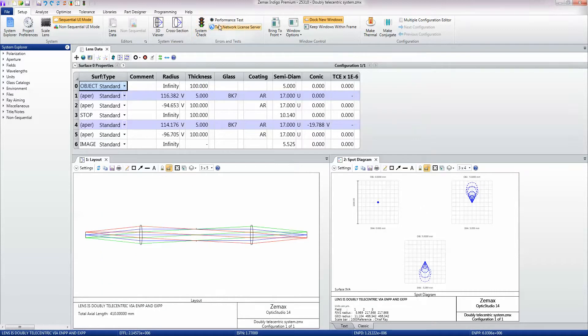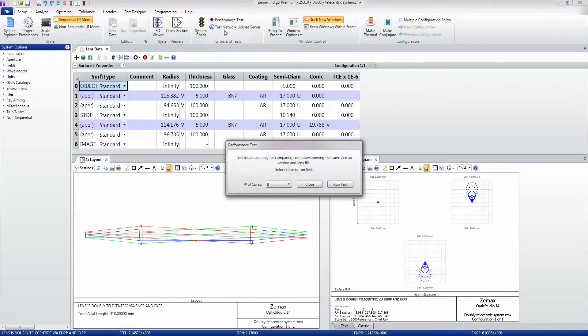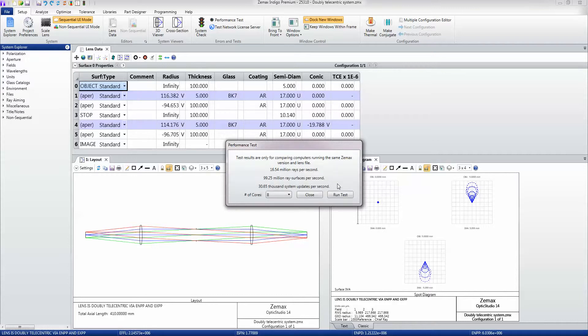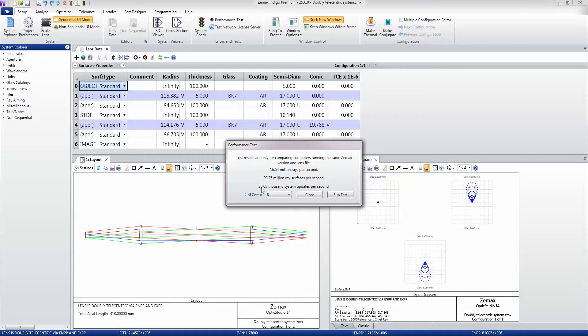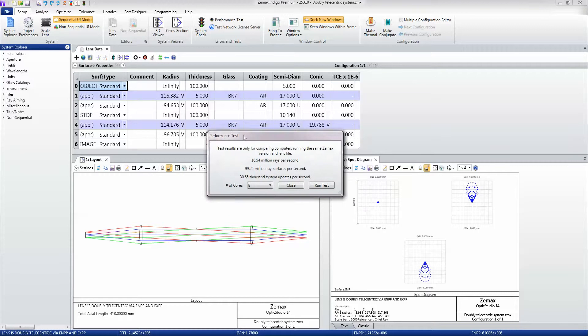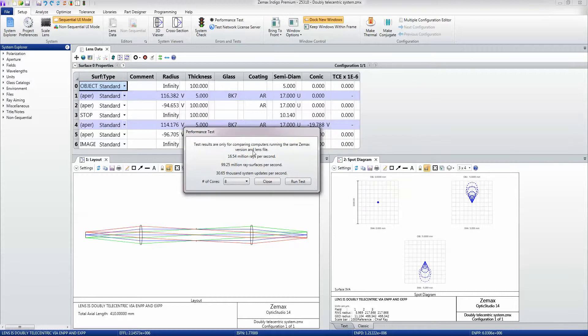There's also a performance test which you can use just to see how fast your design is running on Zemax. In this case, I'm getting 16 million rays per second through the system, about 100 million ray surfaces per second, and 30,000 system updates per second, which is actually very good. It's a useful way of checking the performance of your design.